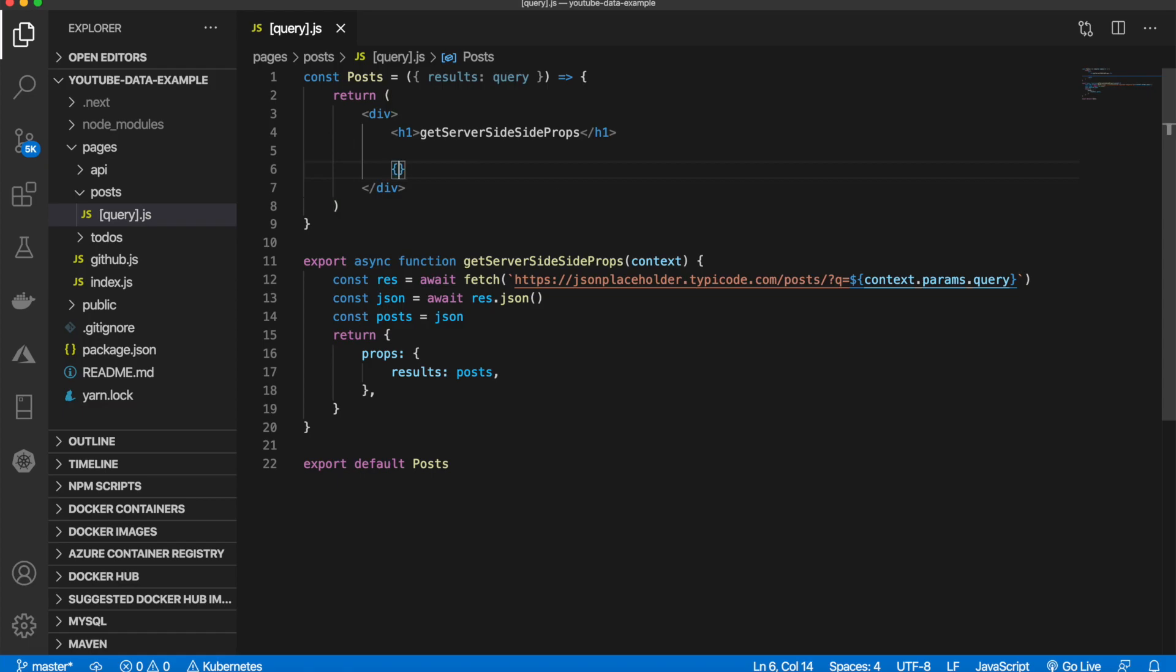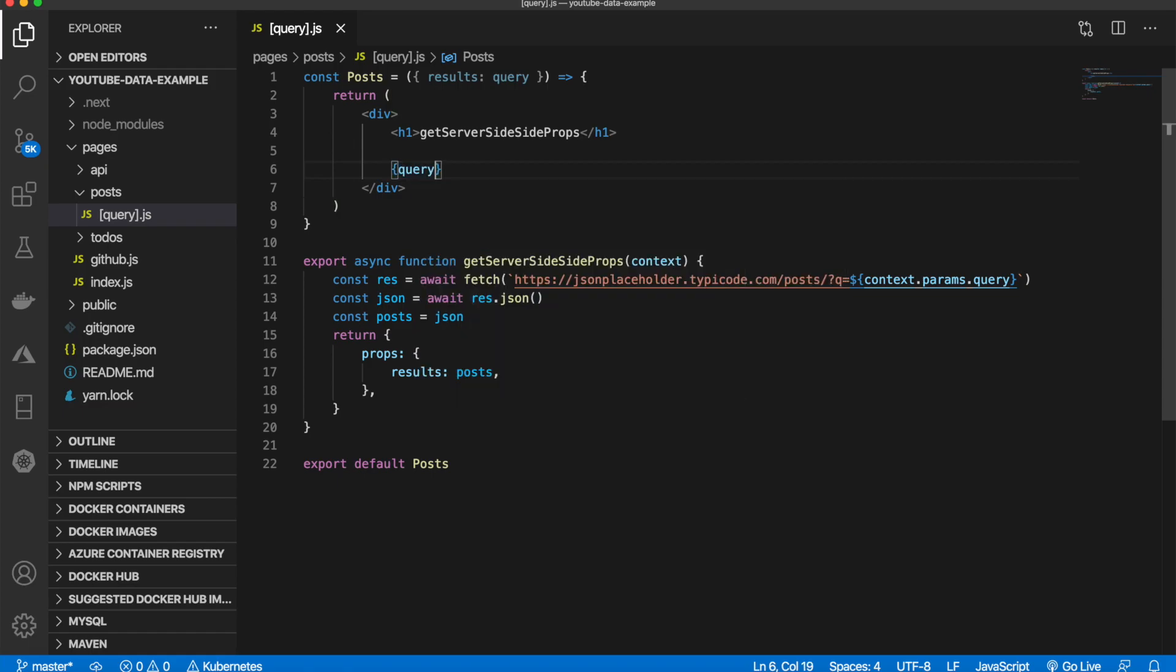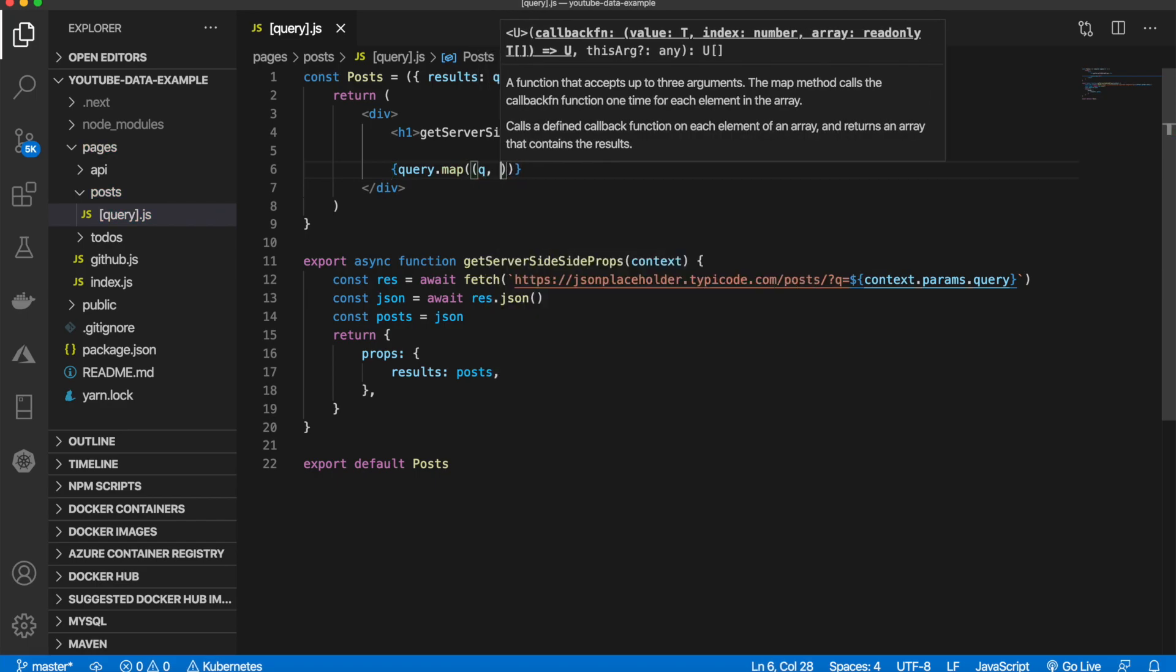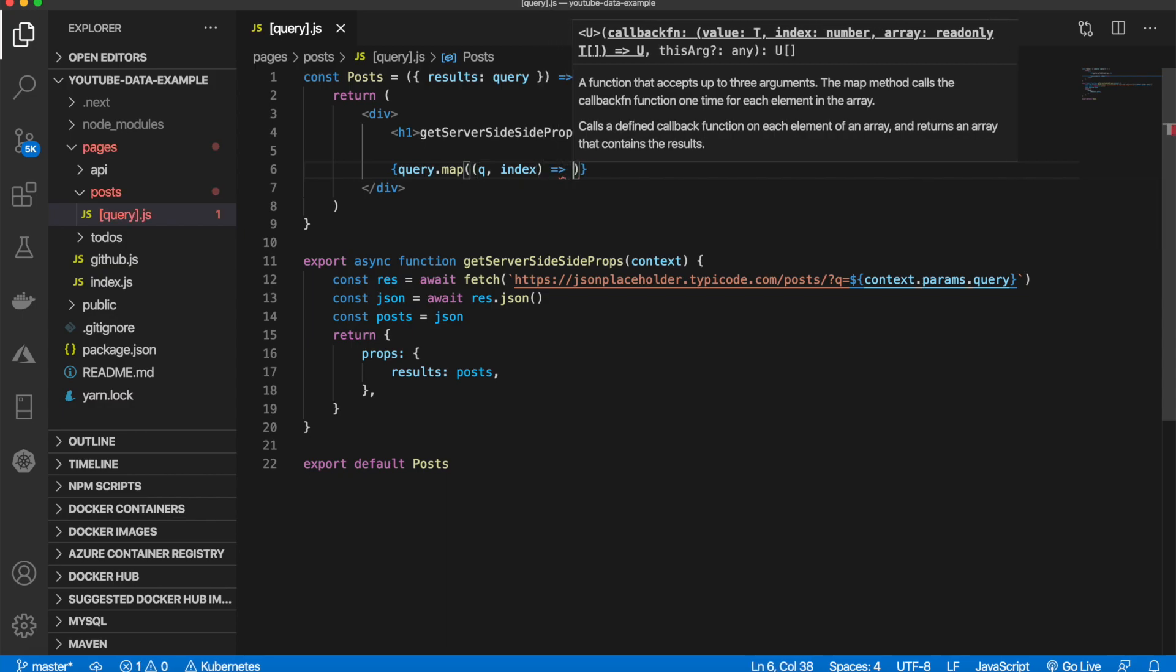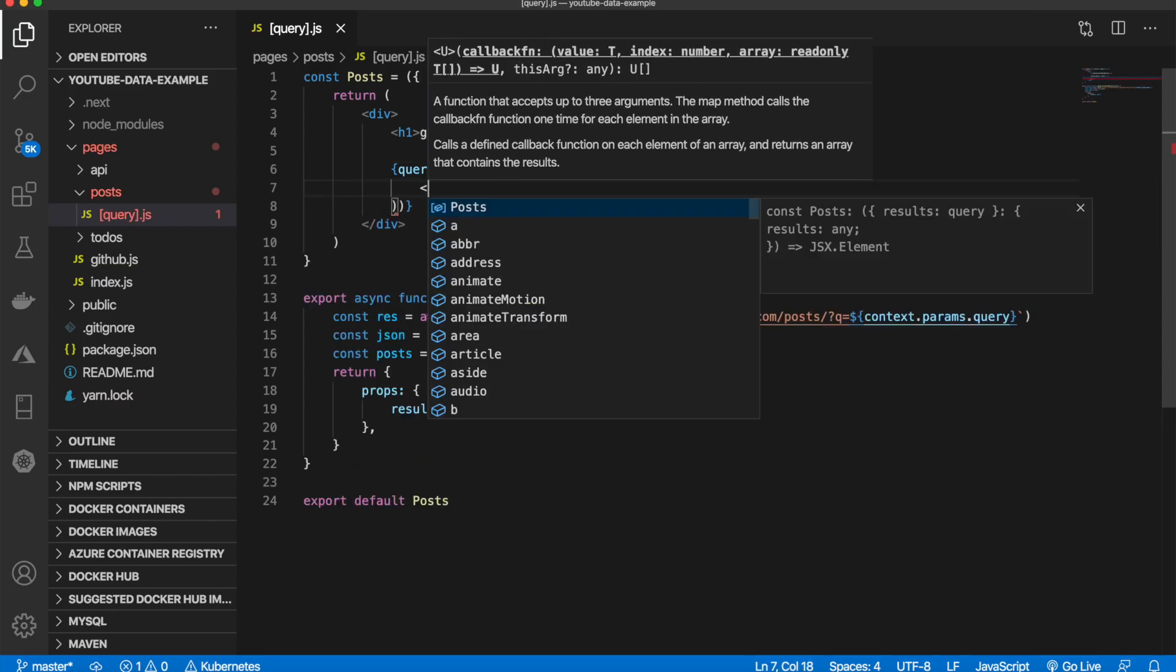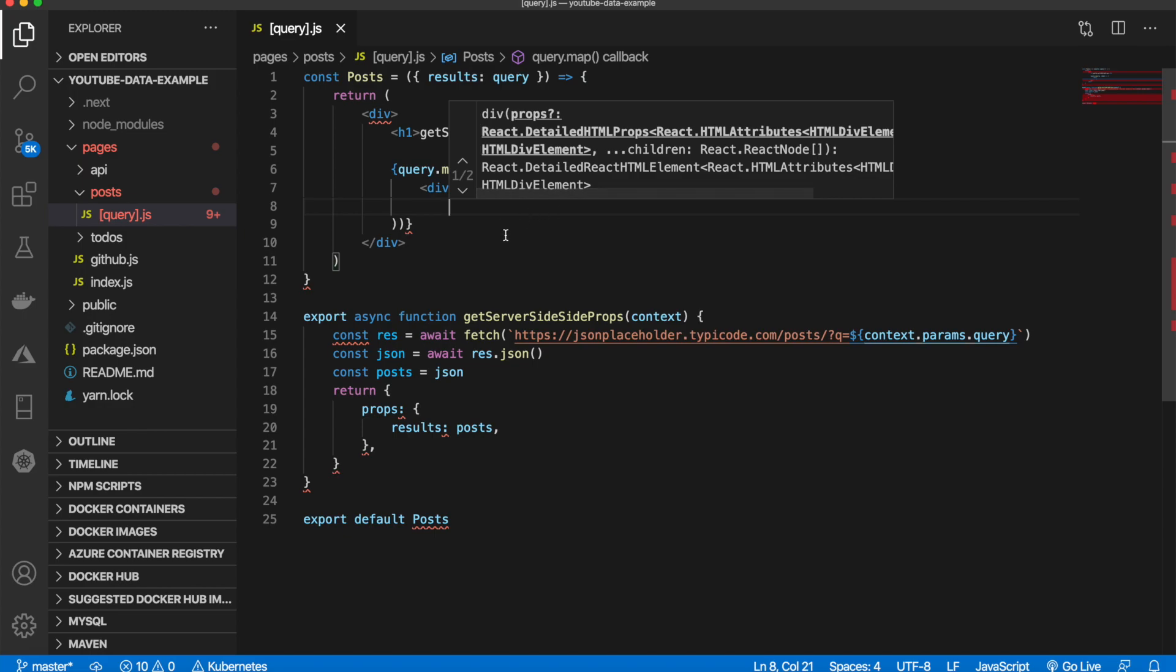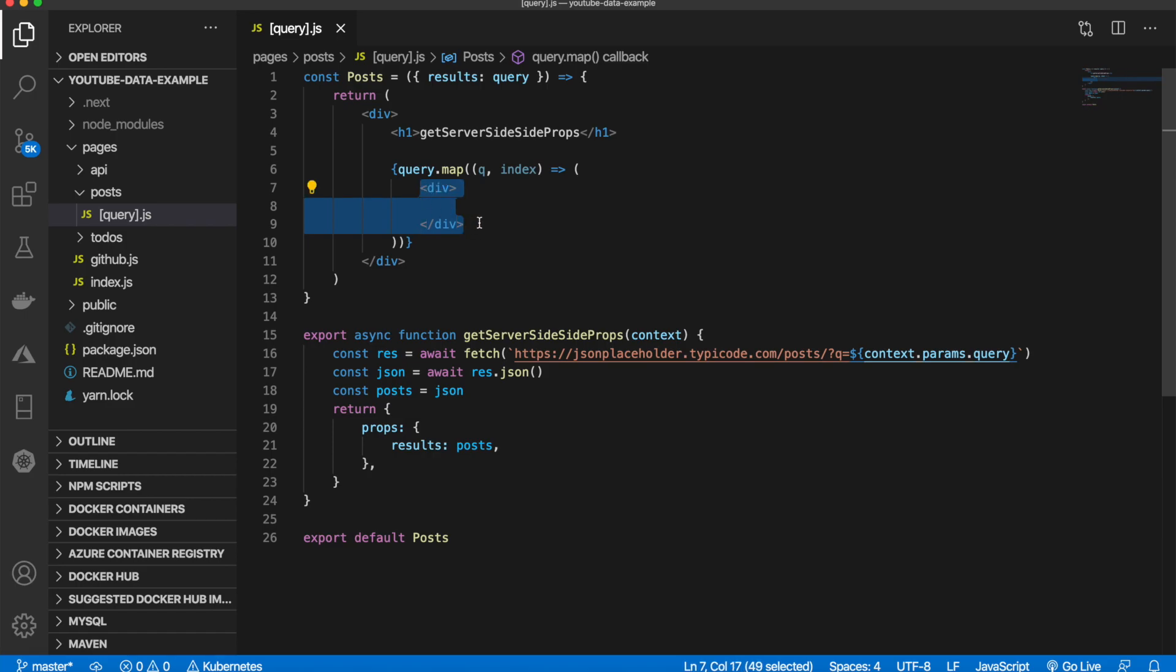We'll open up our braces like this and say query.map, pass in q and index. Then inside, we'll just return a div. Remember, this will be each of the individual 100 posts.